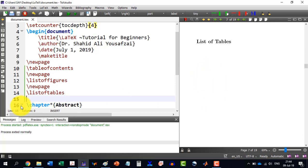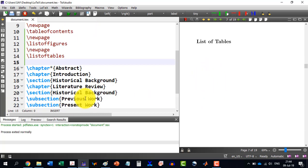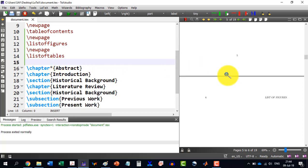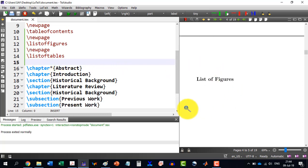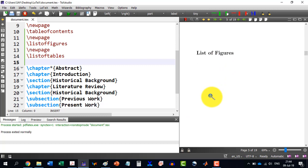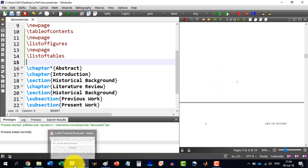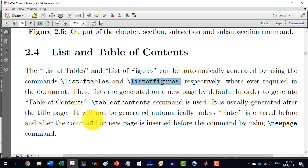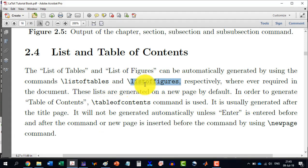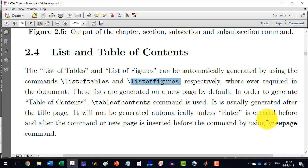When we have table or figure used in our chapters, then they will be automatically reflected over here. So one care to be taken is that whenever we write the list of figures or list of tables or table of contents, then they should be on a new page.